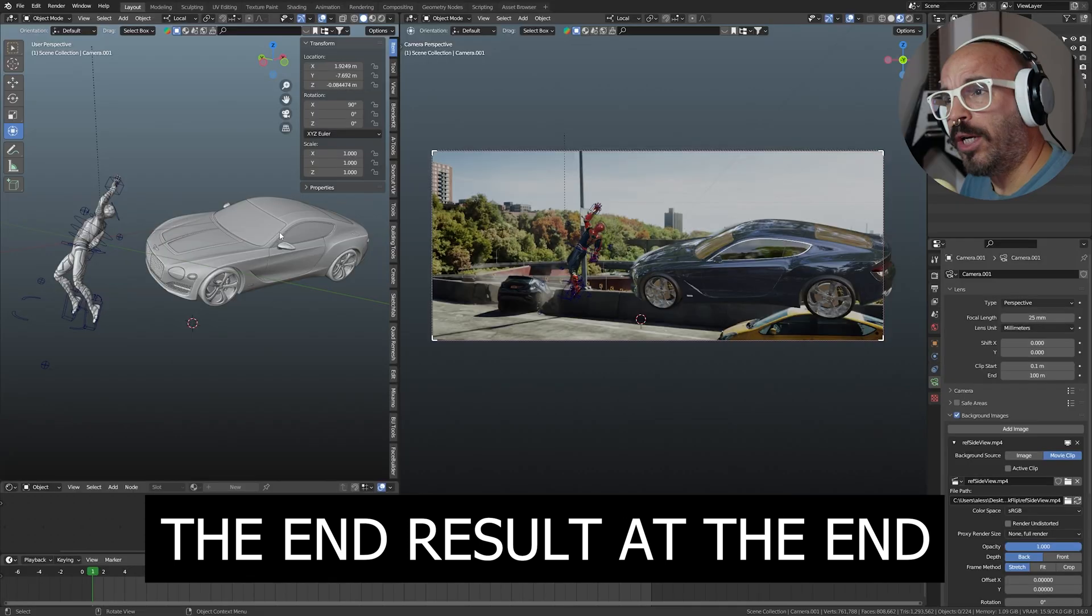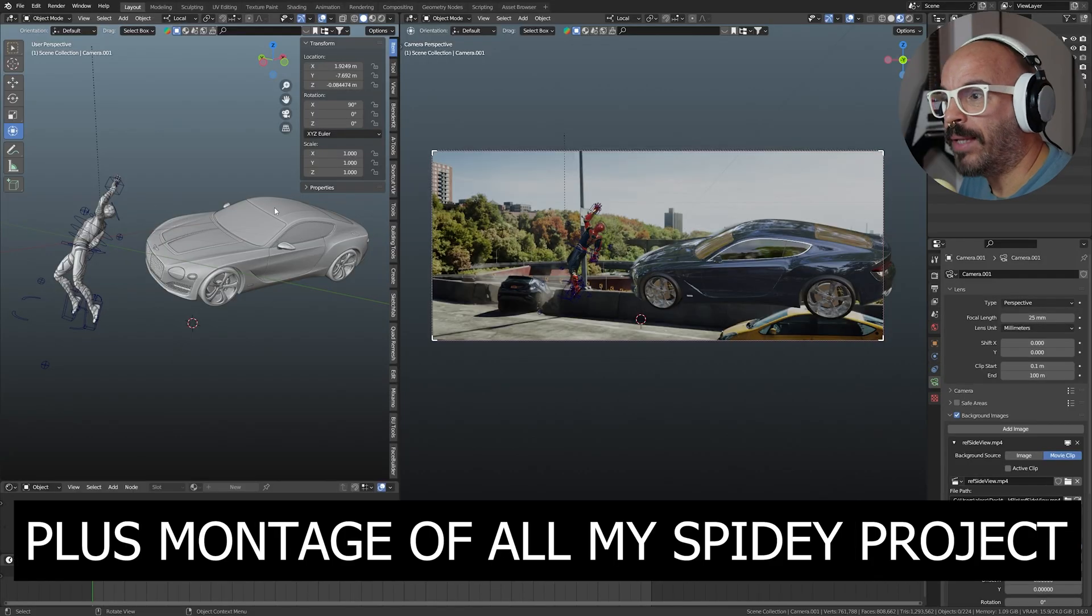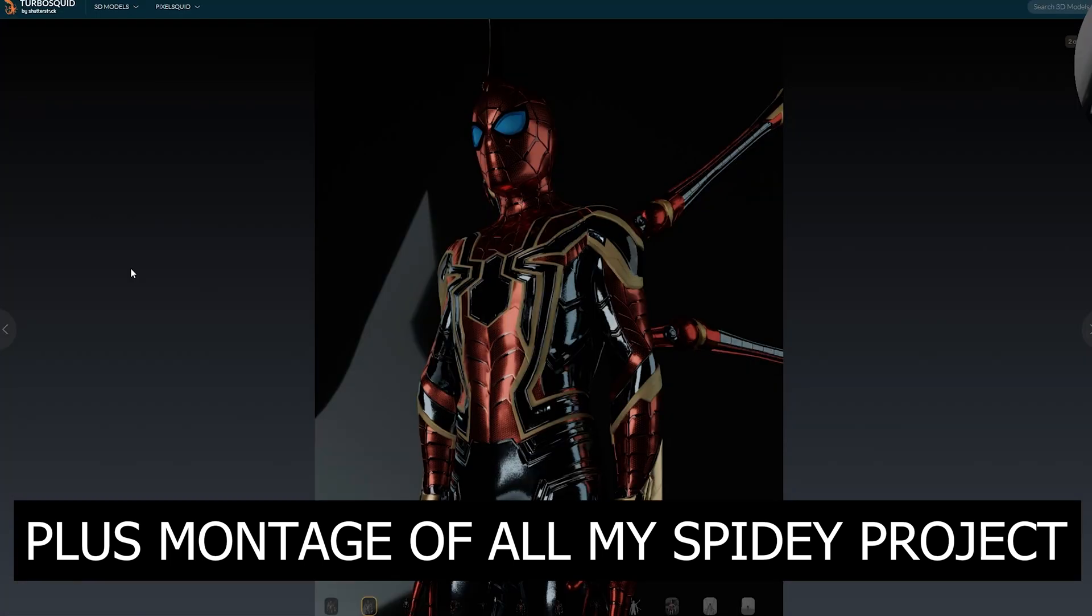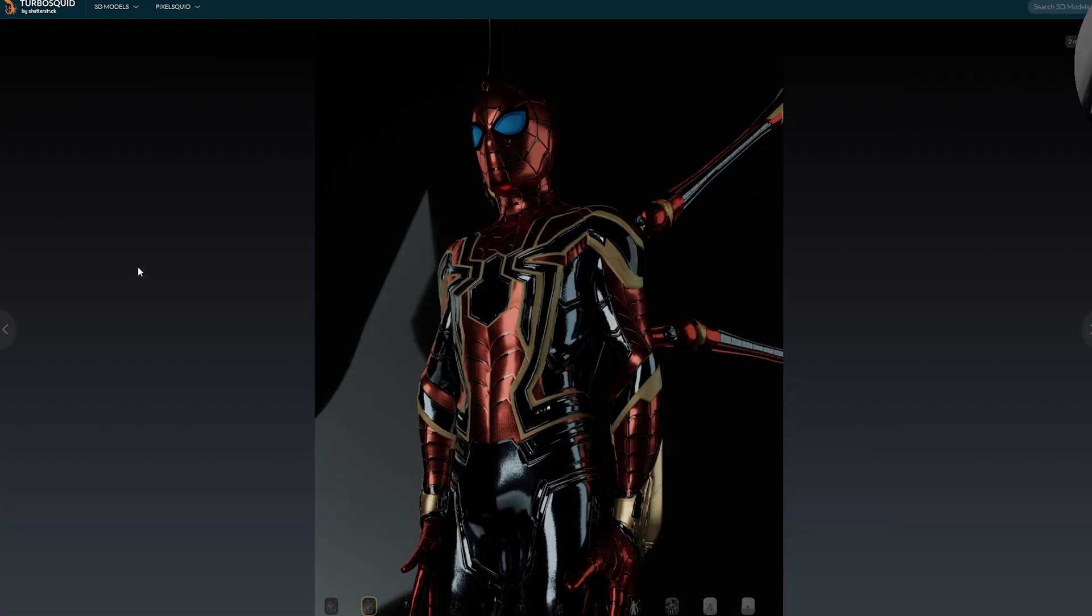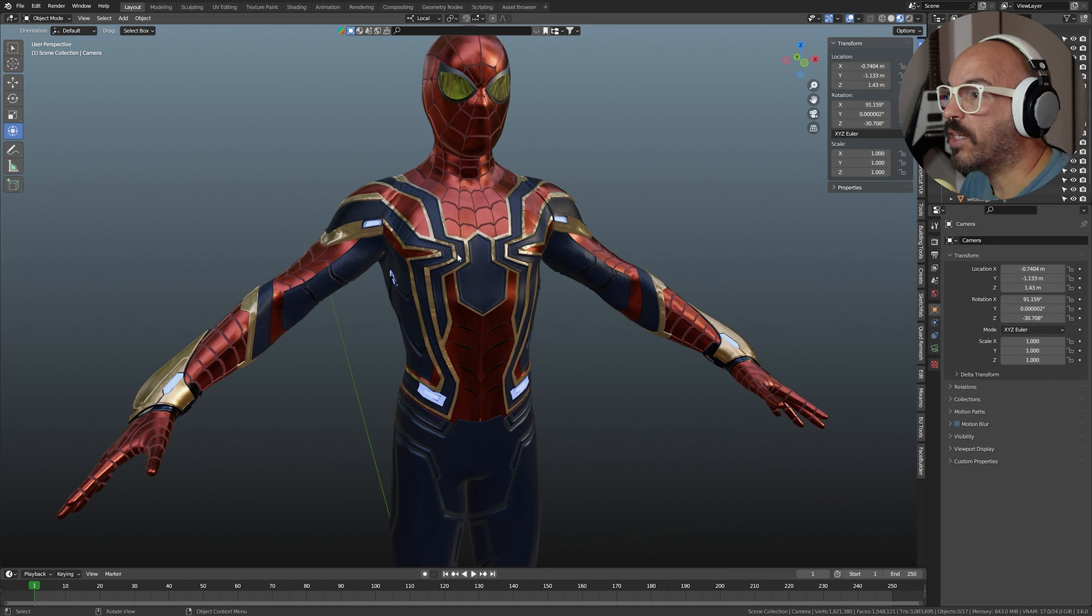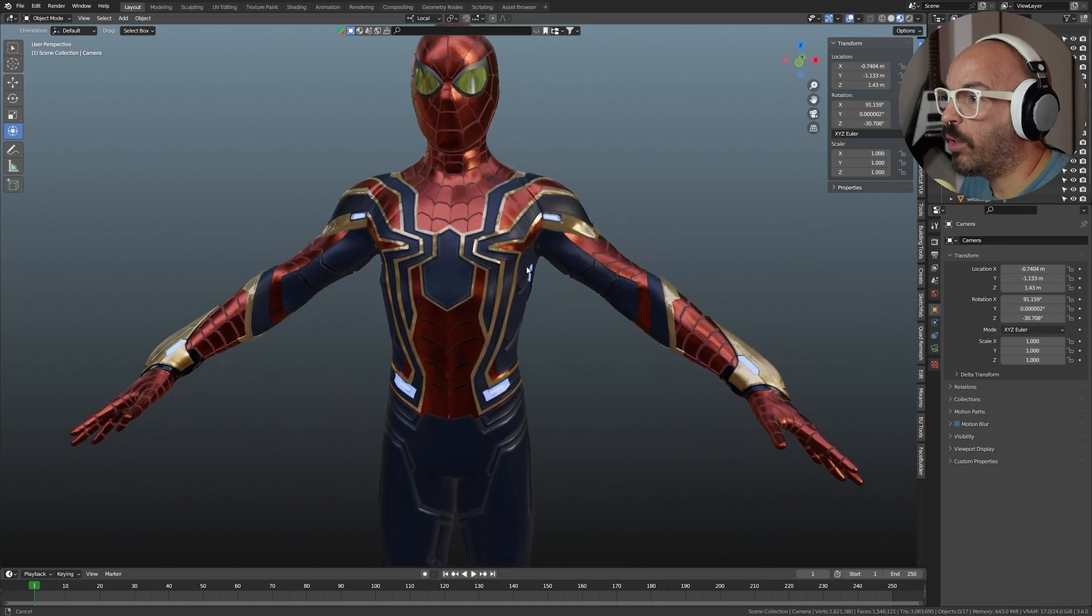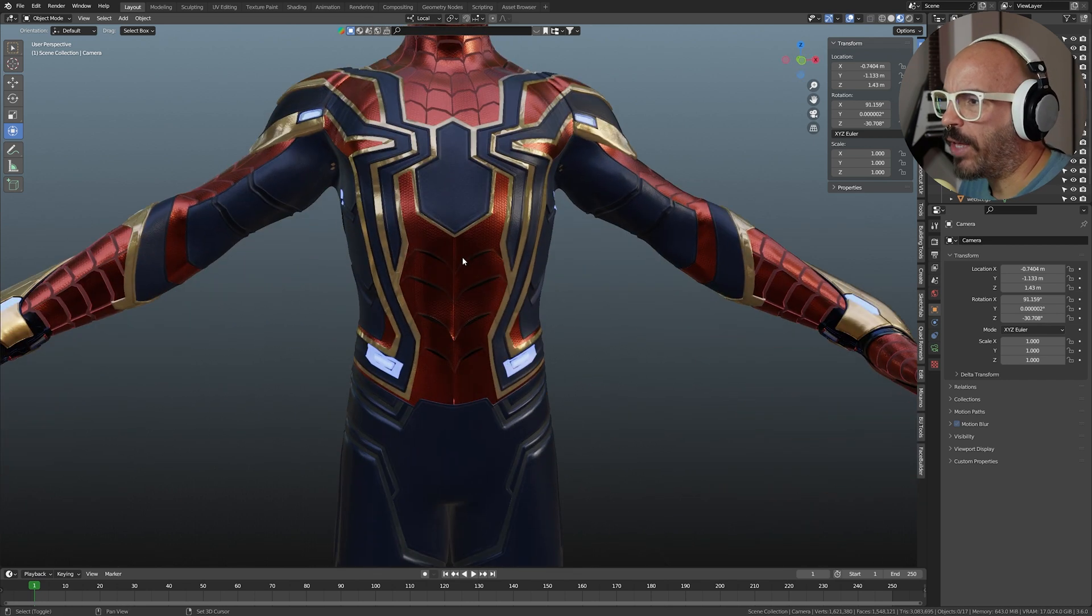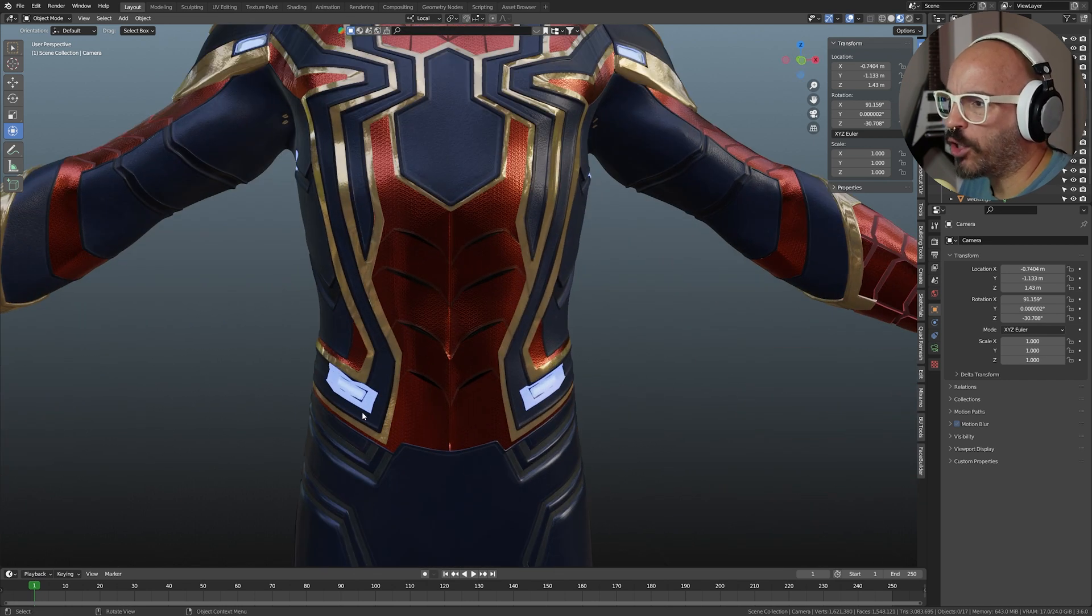So here in Blender, we have the model that you can purchase right here. You can find it on TurboSquid or Sketchfab or other websites. Obviously, it's a very well-made and very detailed model, and I can show you right here, it's really worth the money. Be careful what you're buying because this one is really well done, it's not that expensive, but other models are very expensive and not well-made. And here it is, you can see it's really, really well done.